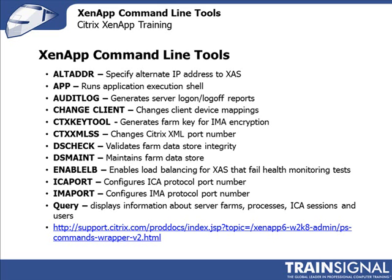The CTX key tool is typically used if you're going to run IMA in encryption mode. So if you're going to encrypt the traffic for IMA, and to be honest, I've never encrypted the IMA traffic. But if you are to encrypt that IMA traffic, then you could use the CTX key tool to not only encrypt the traffic, but also generate the key that's required to encrypt that traffic between the different servers.